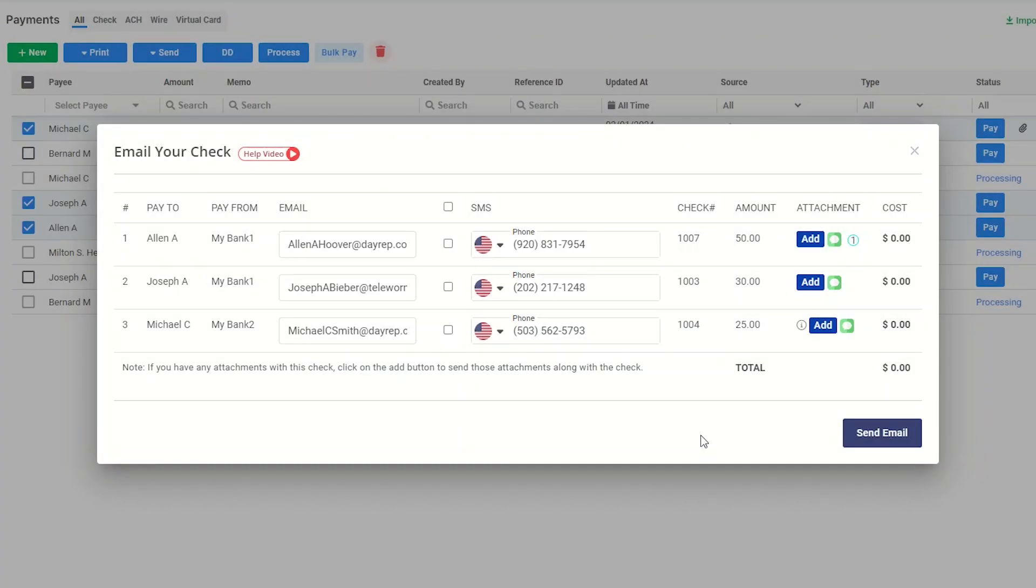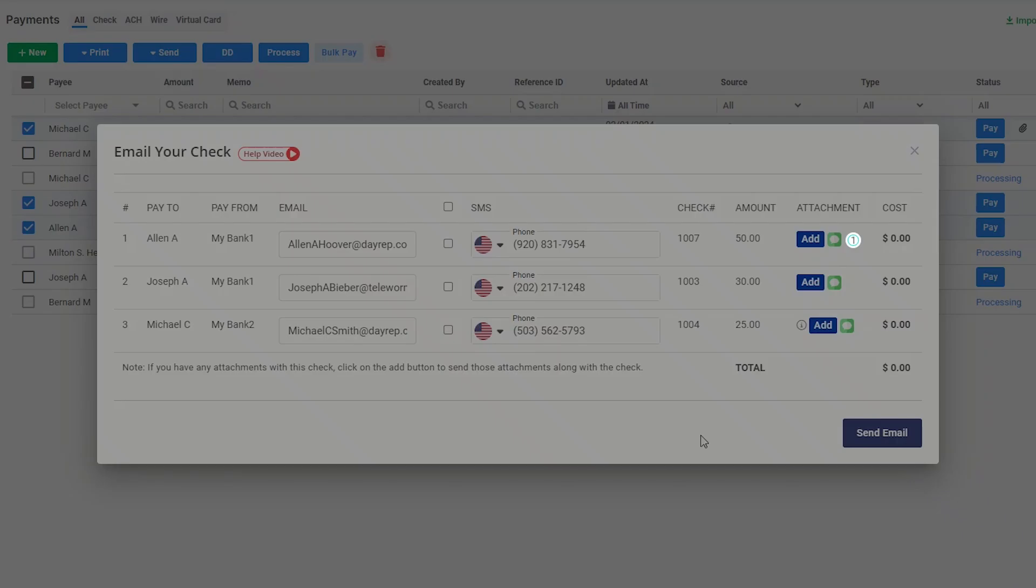You are able to find the number of attachments being sent with the email, considering the number displayed here.